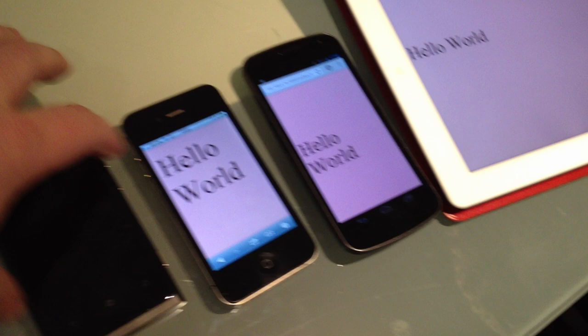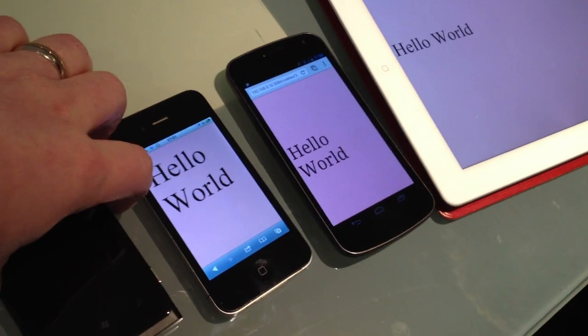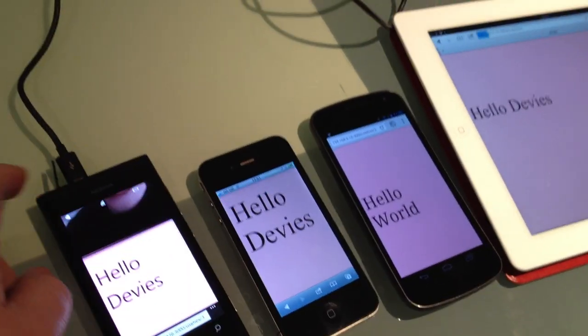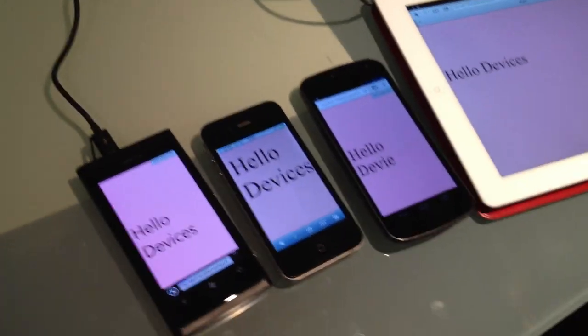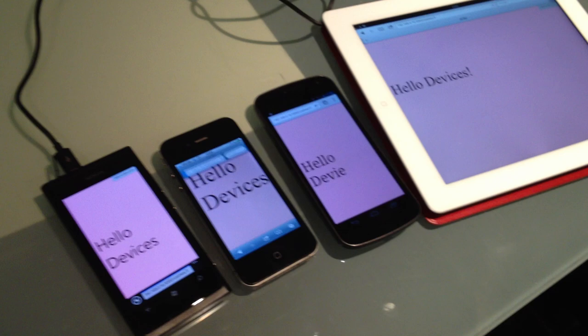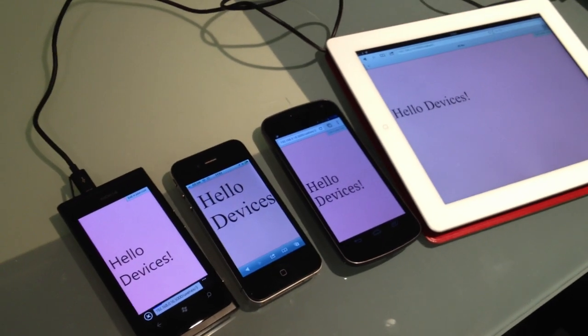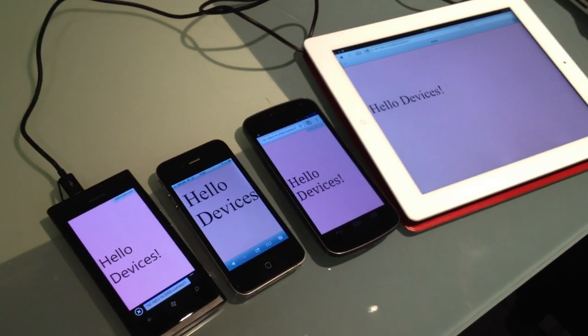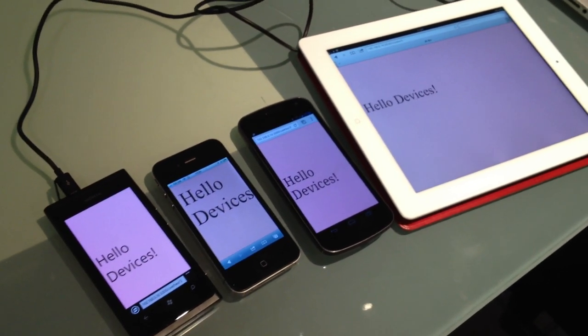Let's just turn this stuff off — brilliant. Maybe an alert box for us all, a bit of JavaScript.